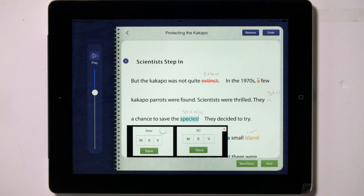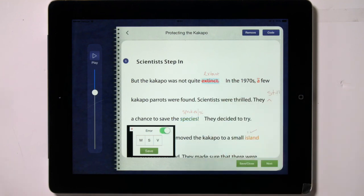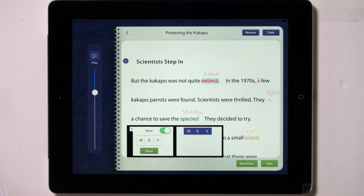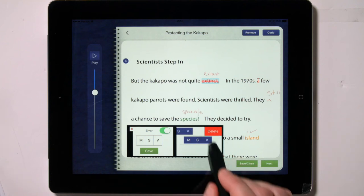Was it based on meaning (M), language structure (S), or visual features (V)? To analyze an error, select the word in the text by tapping on it to highlight it. A box appearing in the lower left part of the screen will give you the ability to turn the error off — not counting it as an error — and also the ability to analyze the error by tapping into the MSV boxes and then tapping on Save. If a child substituted more than one word for any given word in the text, you will analyze each additional word and then tap on Save again. To delete any analysis, simply swipe over it from right to left and tap on Delete.